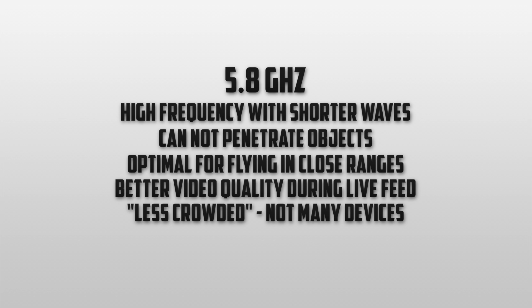If we look at 2.4G and 5.8G side by side we'll notice that the pros and cons are basically flipped.